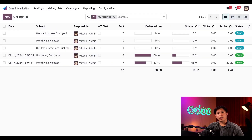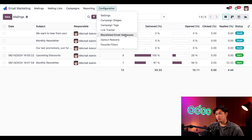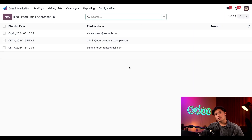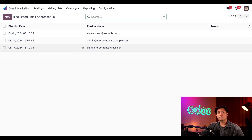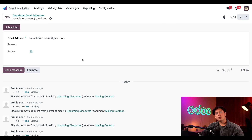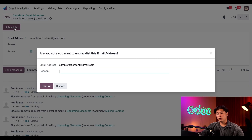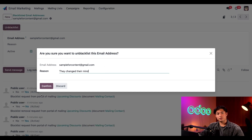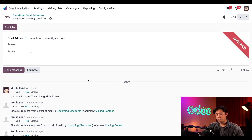When we hop back into our database and go to Configuration and select Blacklisted Email Addresses, we'll find a list of people who've made a similar decision, including the email address we were just using. If we click into that email address, you'll notice that we can unblacklist them with this button here. When we click the Unblacklist button, we're presented with a quick pop-up window where we can enter a reason for why this new decision has been made — let's say they changed their minds — then click Confirm. And this email address is archived from the blacklist page and they're ready to receive emails from us again.